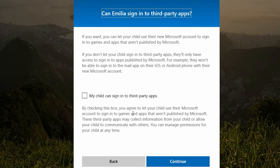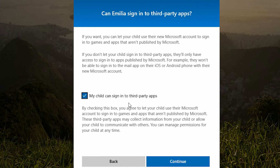You are now presented with a screen giving the opportunity to allow your child to sign into third-party apps. In this example, I am happy for Emmy and I want to allow her to sign into third-party apps, so by selecting 'Yes' I am agreeing to Microsoft. Select continue.